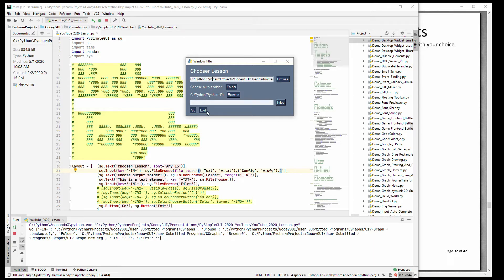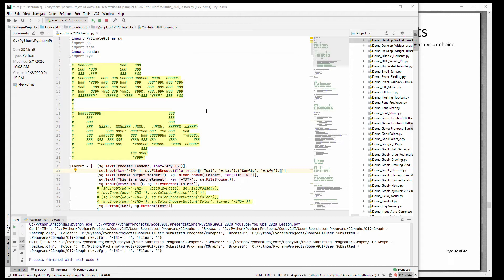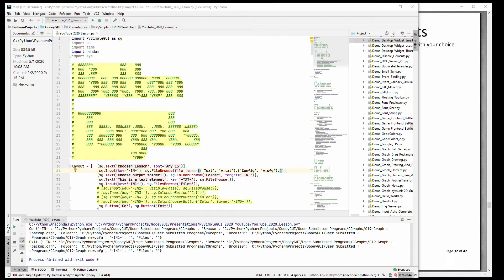When PySimple GUI releases are made, a lot of care is taken to make sure existing programs don't break, that everything stays backwards compatible. That means things can be kind of weird sometimes.